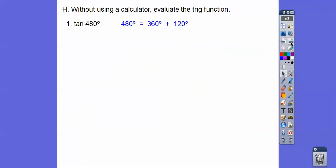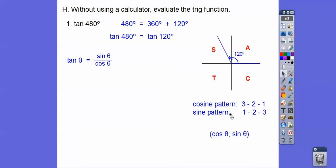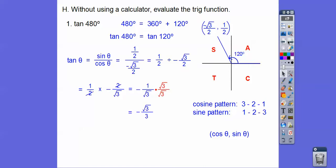Without using a calculator, evaluate the trig. Take out the full circles — 360 is one circle, so tangent of 480 reduces to tangent of 120. Tangent of 120 is in quadrant two. All Students Take Calculus — only sine is positive, so tangent is negative. The cosine pattern goes root 3 over 2, root 2 over 2, one half — all negative in quadrant two. So the ordered pair gives us tangent of 480 equals negative root 3 over 3. If you give me a decimal, I'd assume you used a calculator.